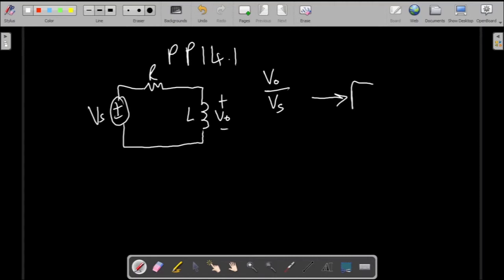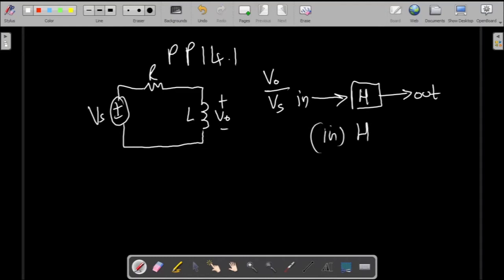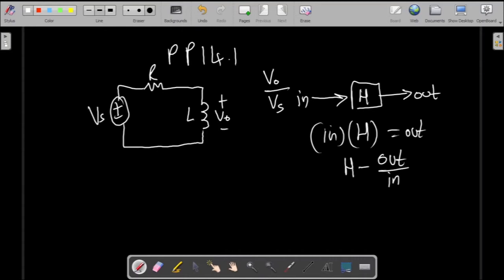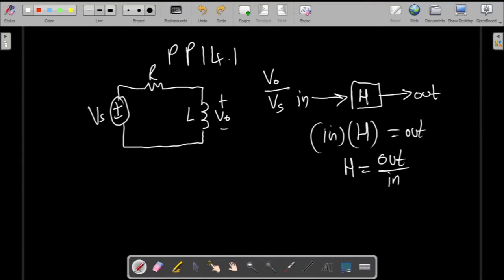As some background information, a transfer function is basically a function which describes the relationship between an input and an output. You can see this as multiplying the input by some function H to produce the output. So if you have an output and an input, you can find the transfer function — and that is exactly what we want to do: use the output V0 and the input Vs to derive the relationship between the two.